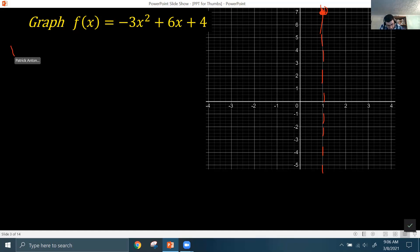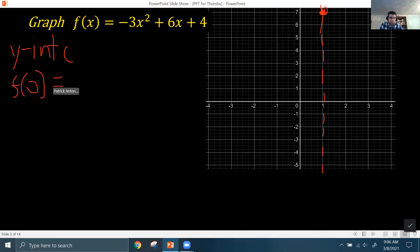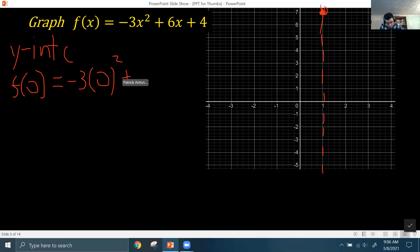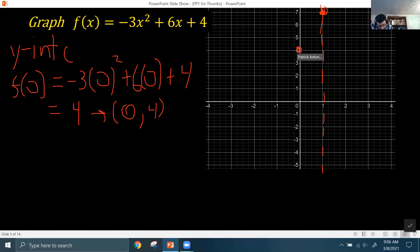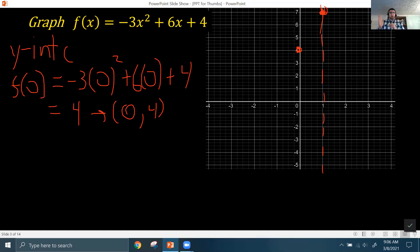Next, we get the y-intercept by plugging in x = 0. The y-intercept always occurs when x = 0. So -3 times 0² + 6 times 0 + 4, which is just 4. That gives the coordinate (0, 4). Because of the symmetry of quadratic functions, since we're at a height of 4 and one unit to the left of the axis of symmetry, we know there's another point at that same height one unit to the right of the axis of symmetry.